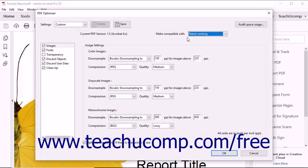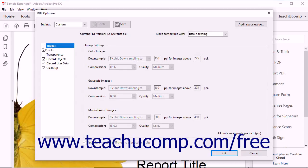You can choose the Custom choice from the dropdown to apply your own custom settings. For Custom settings, you can select which categories of optimizations to apply by checking or unchecking the categories listed in the box at the left side of this dialog box to enable or disable each optimization category.